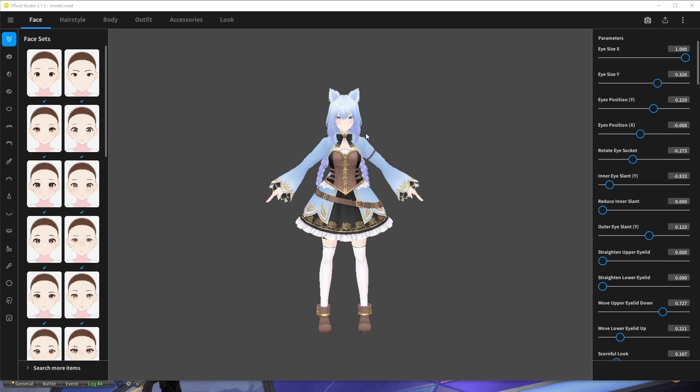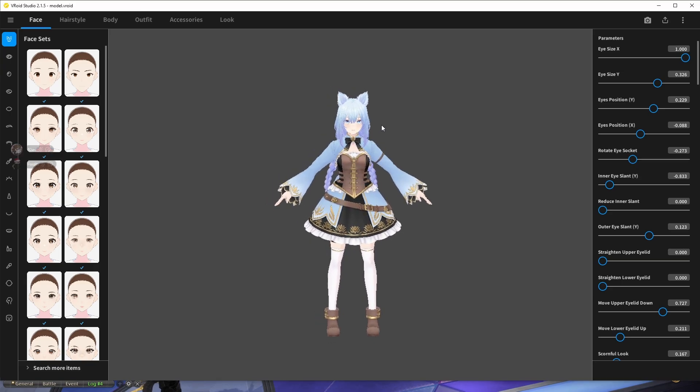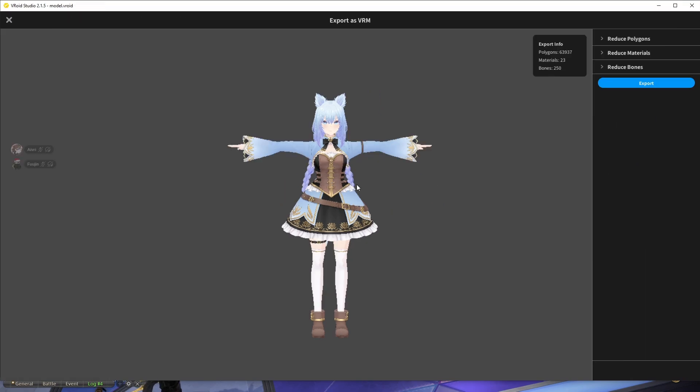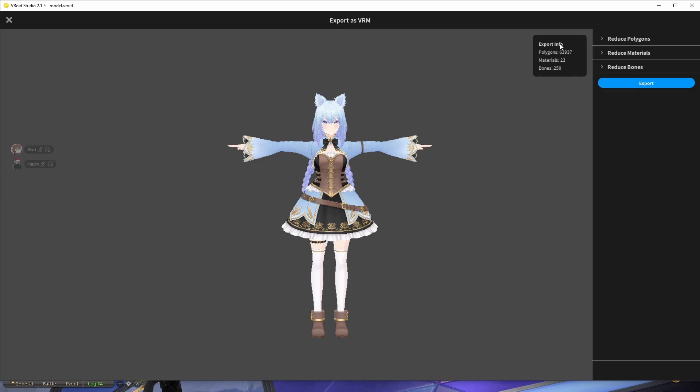So we start with our VRoid model. I'm going to take this sample one. You can use any you make in this software and you go to the export tab right here and you export as VRM as you always do. And now you see the export info which is the most important part. If polygons are under 70k that's fine, that's what you want for better than very poor performance. Basically there's above 70k very poor, below 70k good performance when it comes to polygons. So this is fine.